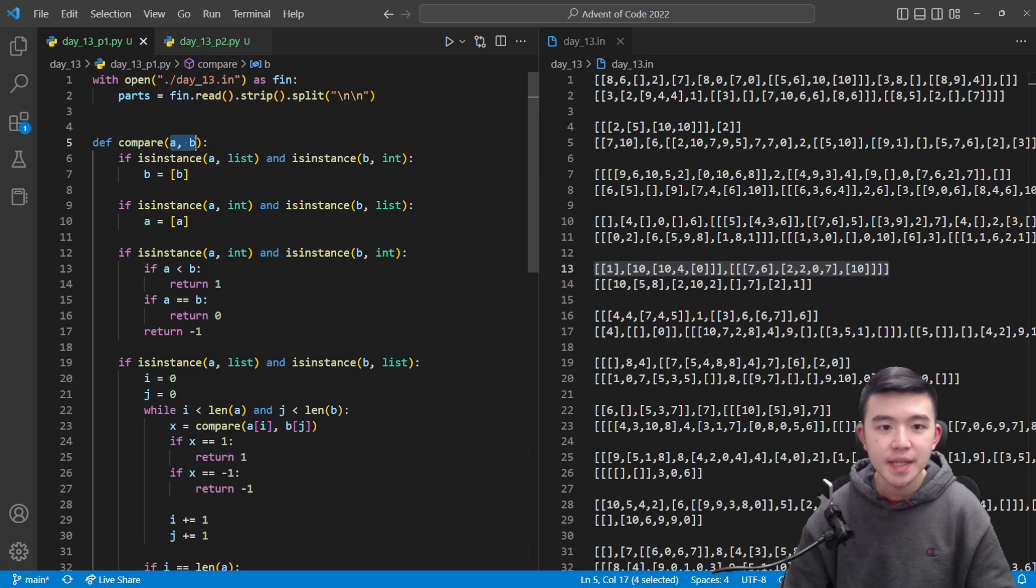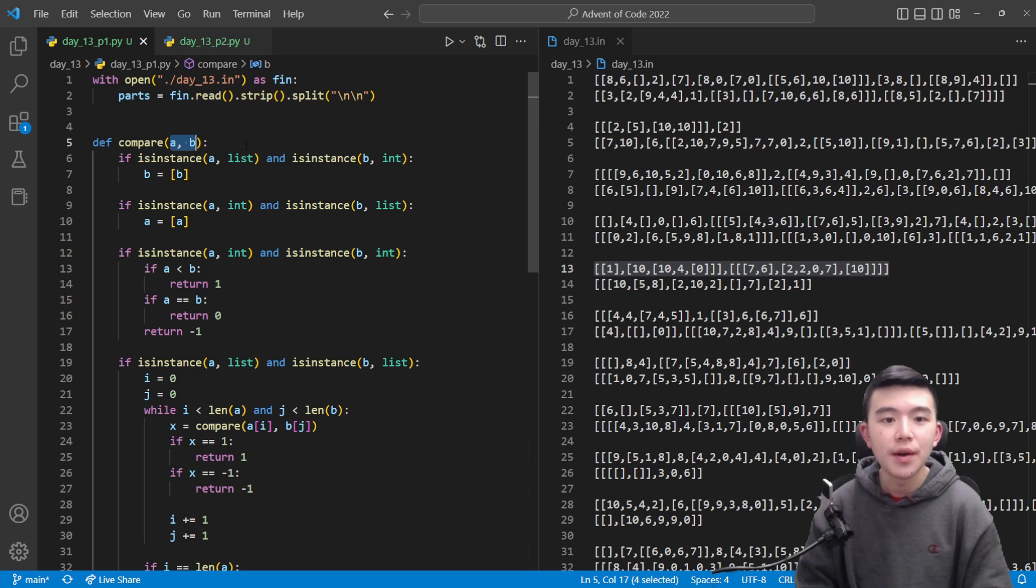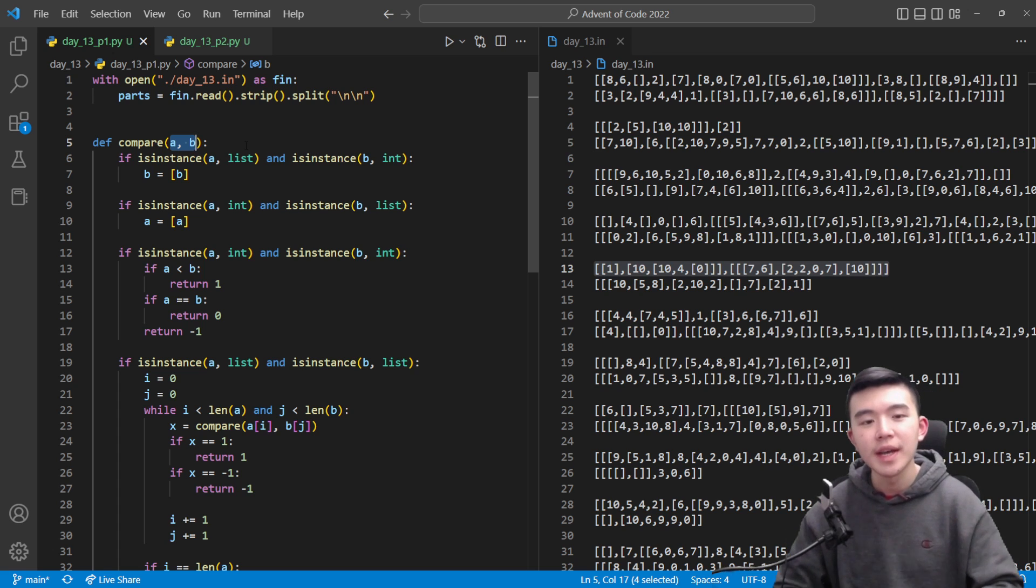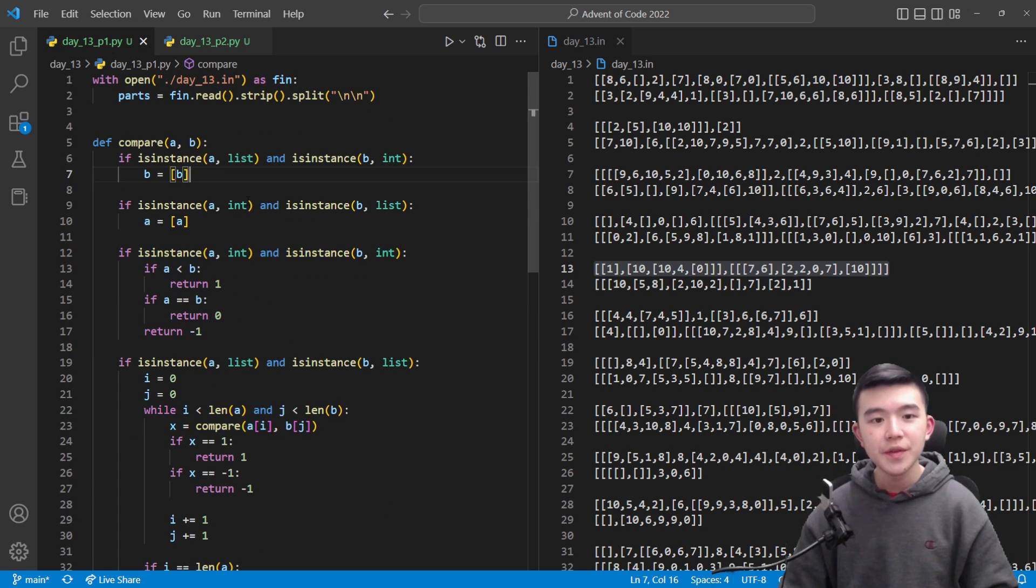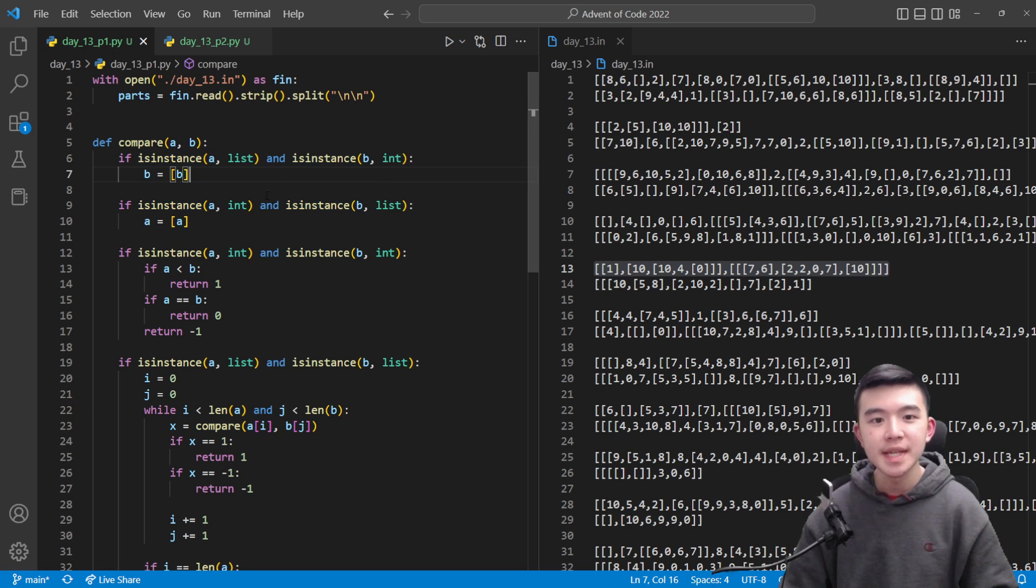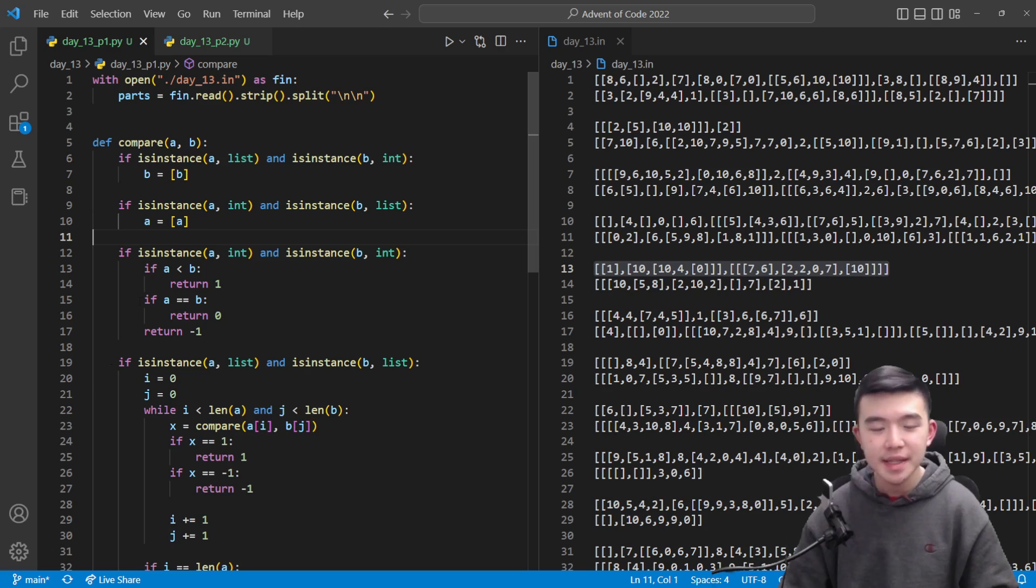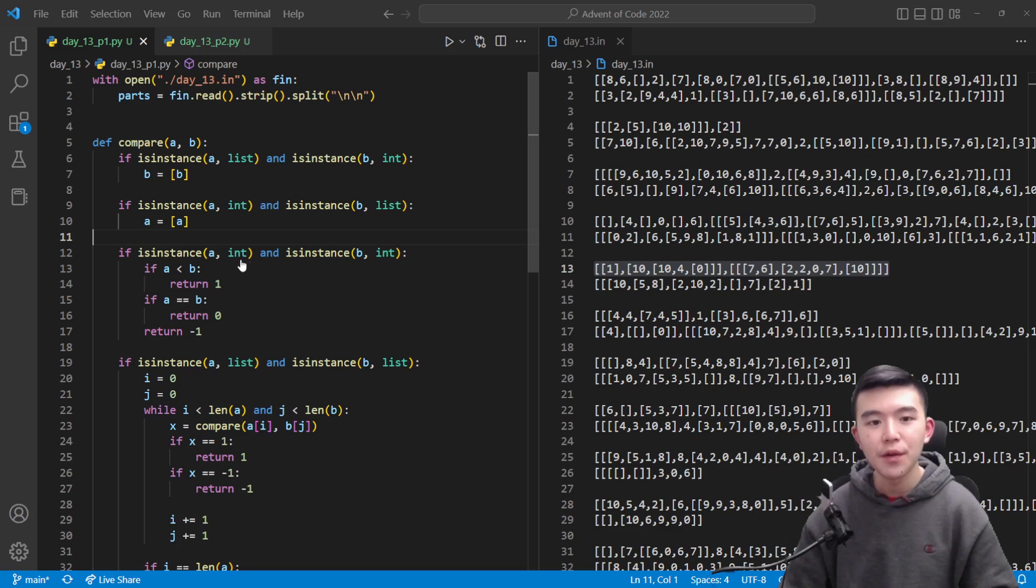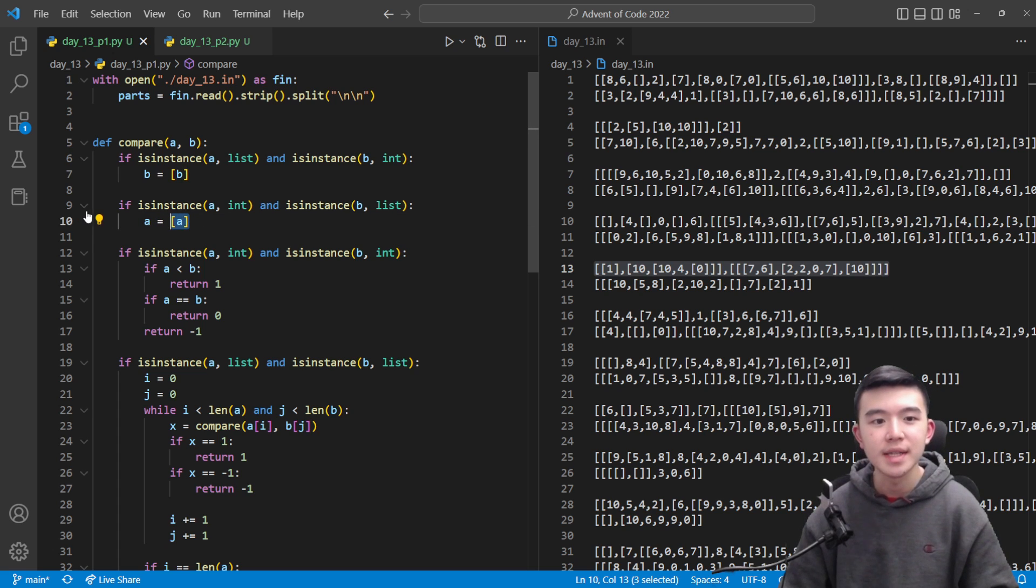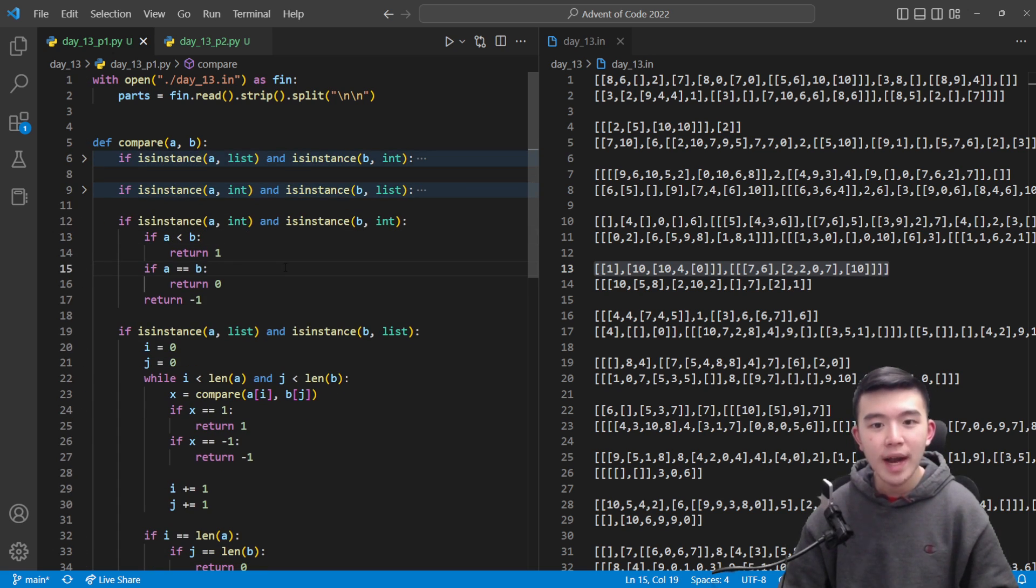As a reminder this function takes in two lists or values or packets which are a and b. It will return one if a is less than b, zero if a equals b, and negative one if a is greater than b. And we'll use this recursively as you'll see later on. So first of all we have to parse some things. If a is a list and b is an integer or if a is an integer and b is a list then we have that type mismatch that we talked about earlier and we have to convert that integer into a list. So that's pretty basic. If b is the integer then we wrap it in square brackets. If a is the integer then we wrap it in square brackets and that's pretty simple.